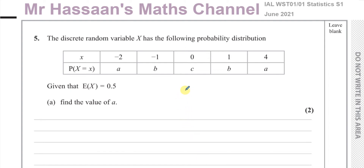Welcome back to Mr. Hassan's Maths Channel. I am going to be answering question number 5 from the June 2021 exam for the International A Level for Edexcel, the Statistics S1 paper. This question is about discrete random variables.